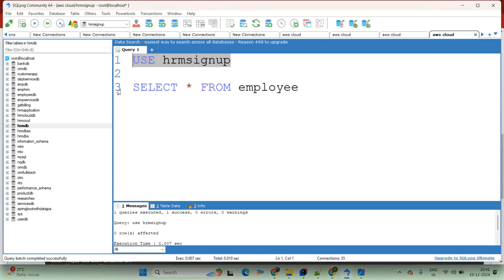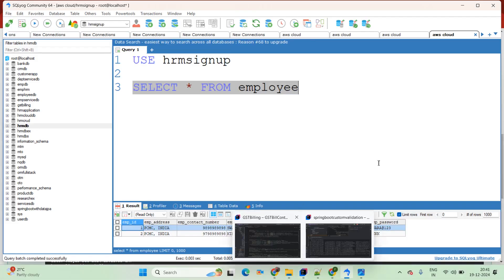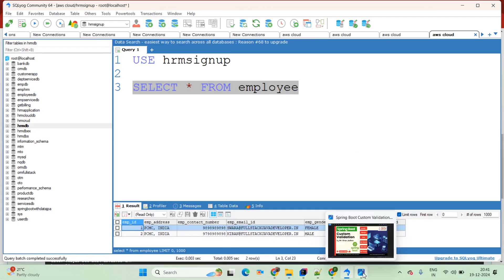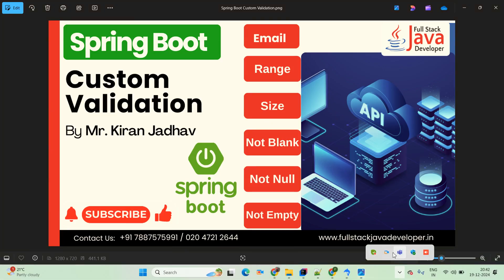The same data is available in our database as well — you can see select from employee: two records available in our database. That's it in this session. If you are facing any difficulties, feel free to add your errors in the comments box — I will be happy to help you. Thanks for watching this video. Please do like, share, and subscribe to this channel to get more updates. See you in the next video.